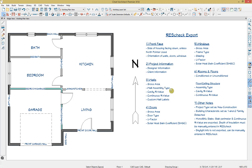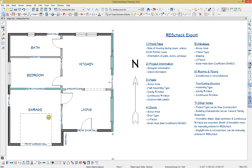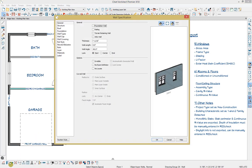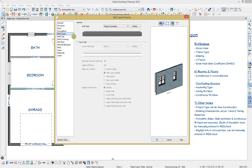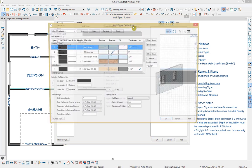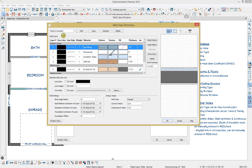Next, we can specify the wall assembly type, the cavity R value, and our continuous R value. If I click on this wall on the right-hand side and open the Wall Specification, here we have a lot of different panels. The panel we want to focus on is our wall types, where you can see a Siding 6 insulated wall type I've created. If we click on Define, we can see the wall type, create new wall types, copy this wall type, rename it, or delete it.